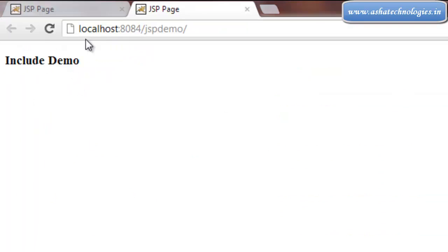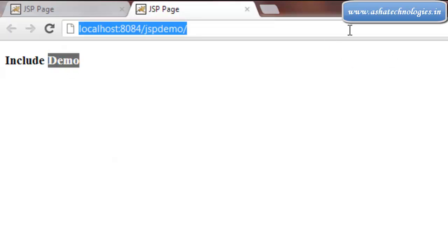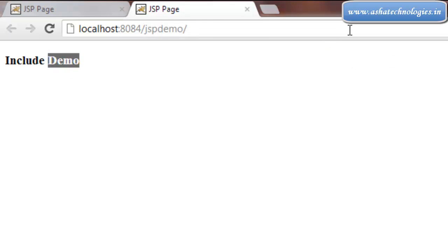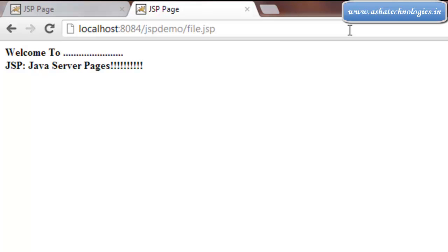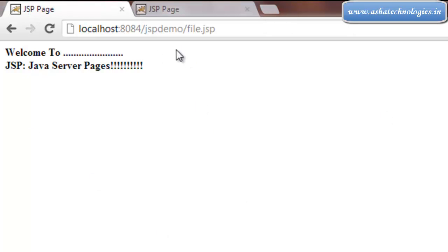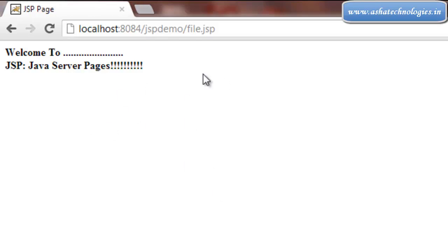Right now in my application, what I need to do is include this file.jsp into my index.jsp. I want to include that file.jsp into this file.